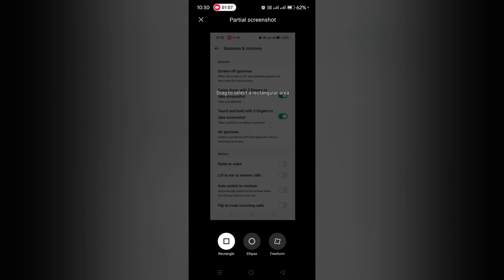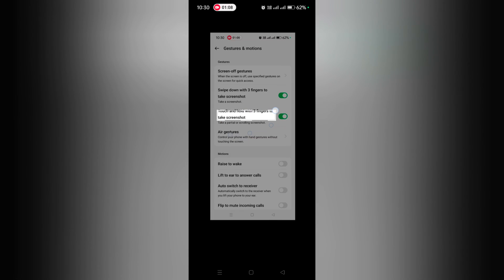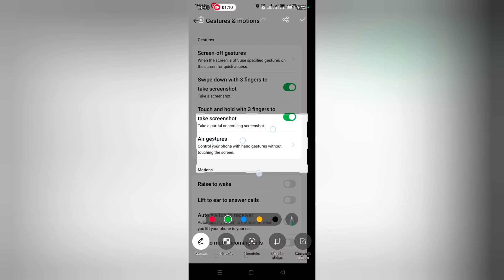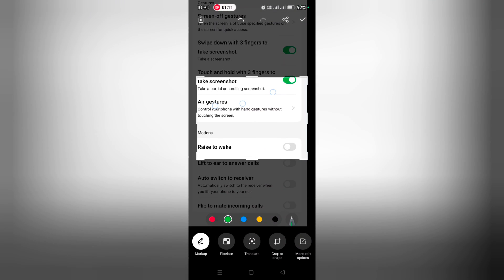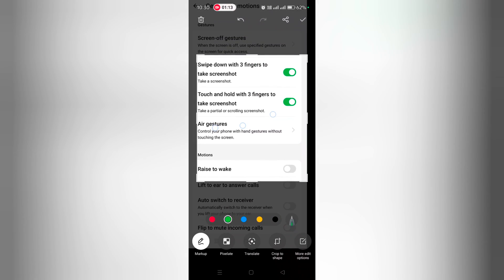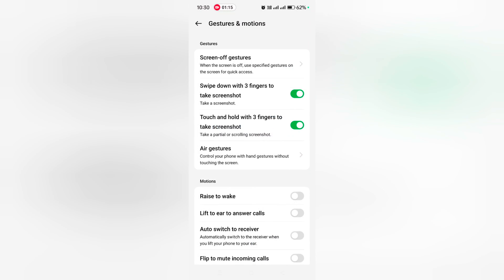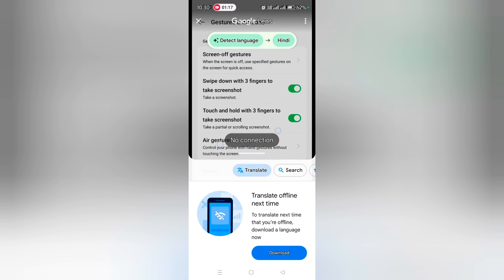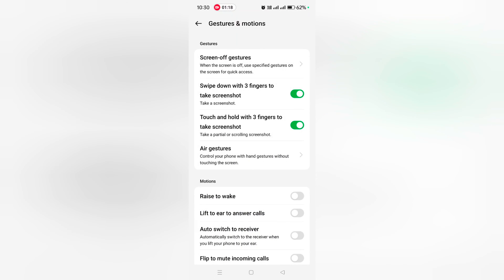Now drag or select the area. Select the portion you want to take a partial screenshot. You can also edit the screenshot. So it's quite easy to take a screenshot.